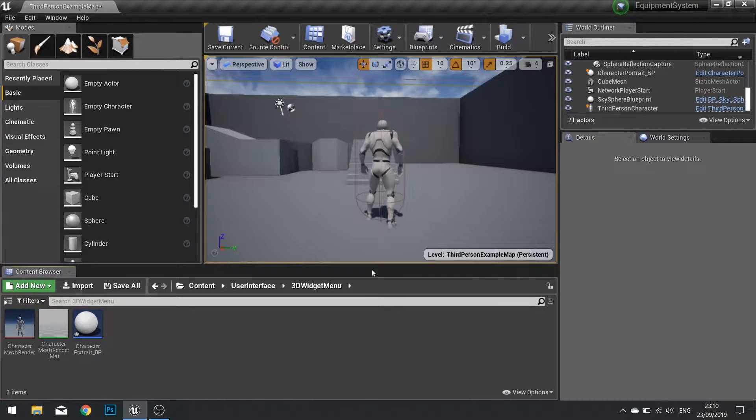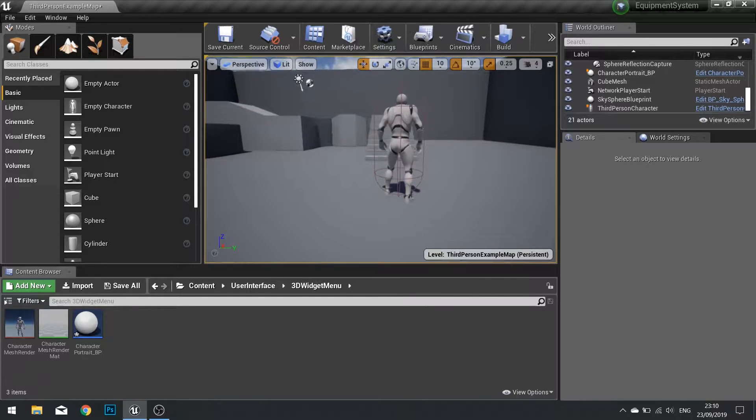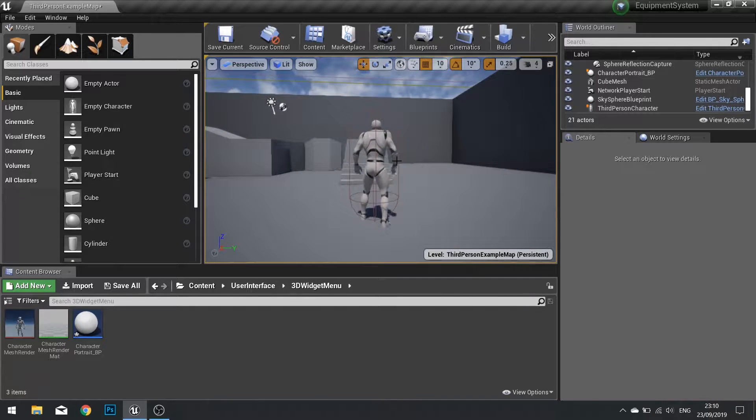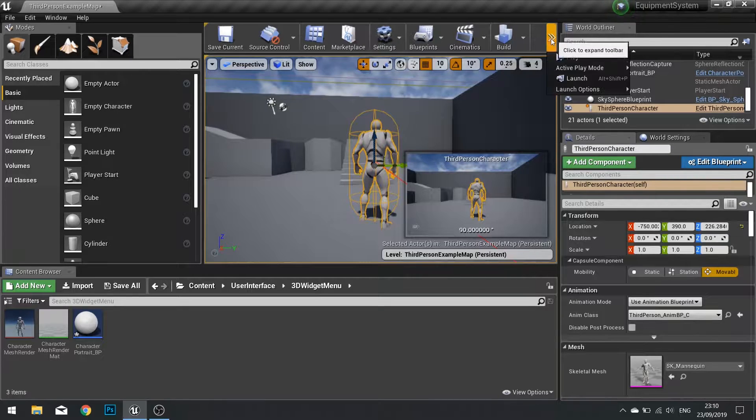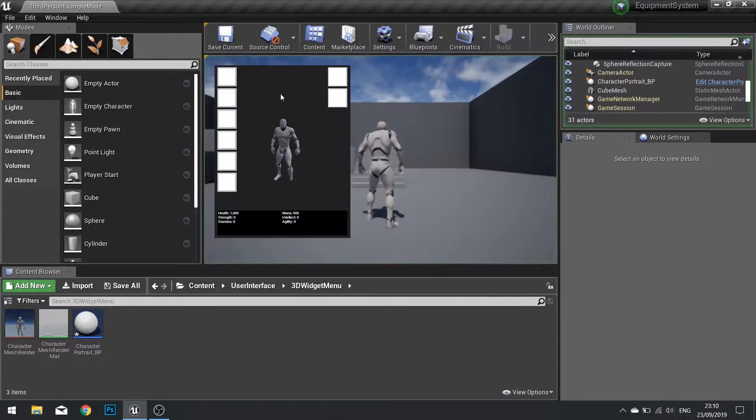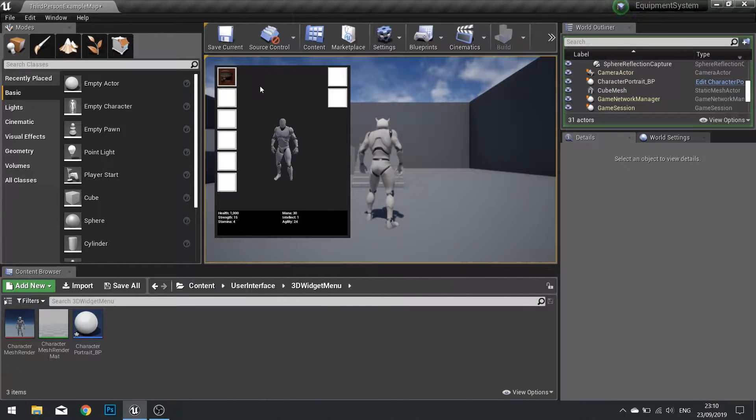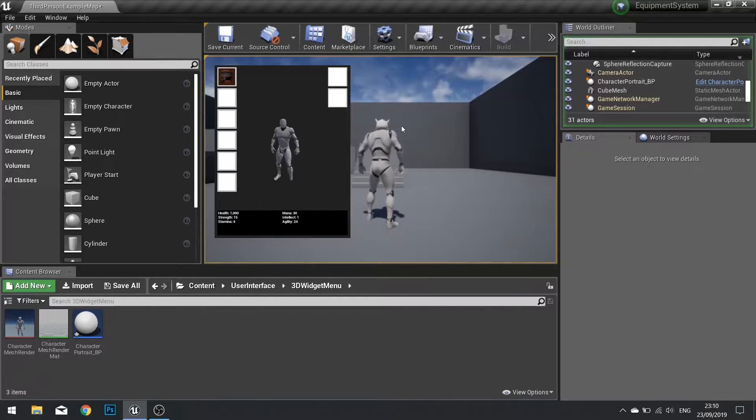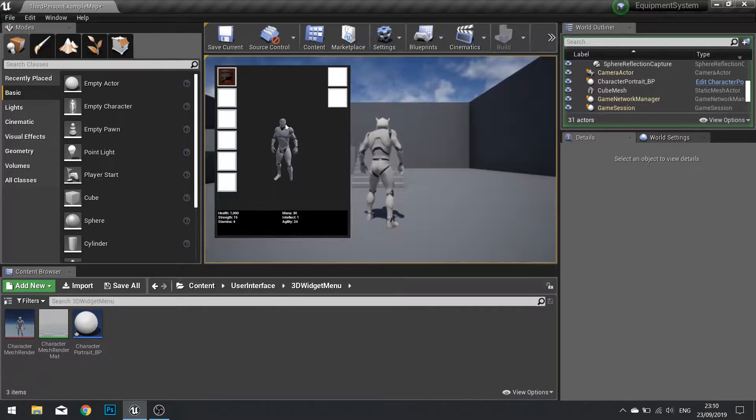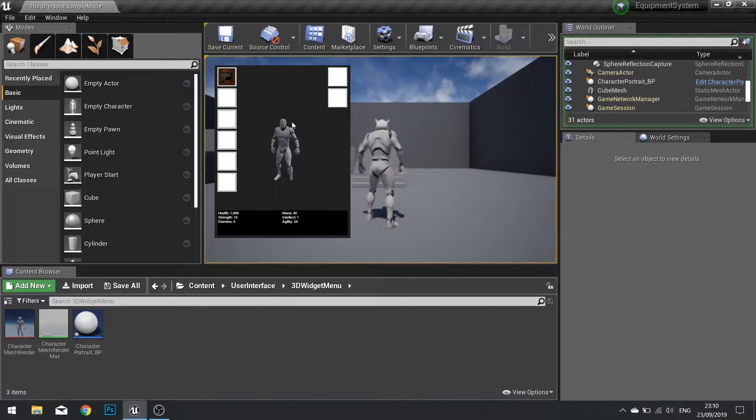Hi everyone and welcome to what will be the final episode in our equipment system series. In the previous episodes we've managed to get our character to open up the character sheet and equip an item. So now it appears in the world and has affected the stats. The last thing we're going to do is make it so it updates this preview of our character model in here too.